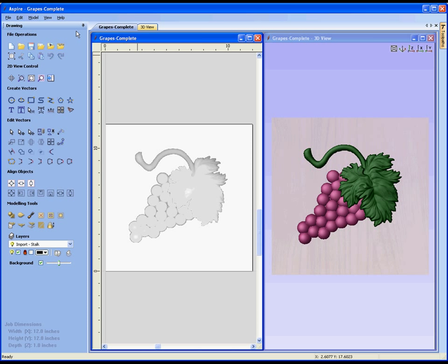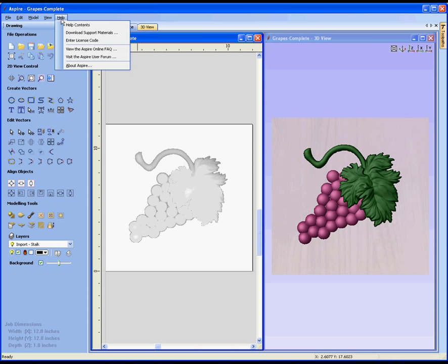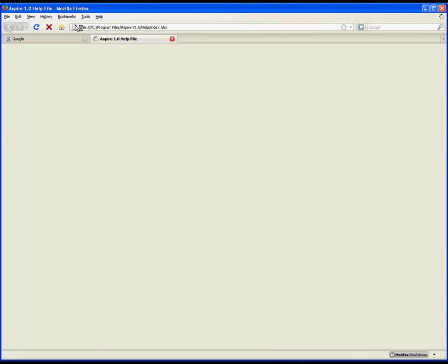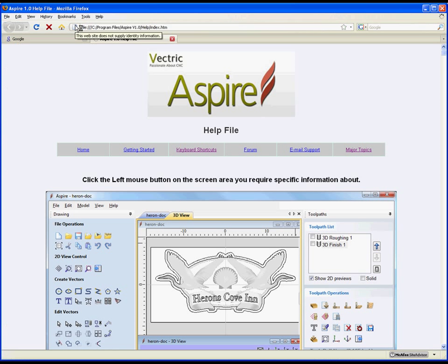The last thing I want to show you in this video is how to get help. If we come up to the help tab, one of the most helpful things you're going to find in the software is this option called help contents. If we click on that, it will use your default web browser to fire up the HTML-based help file that comes with the Aspire software. This is a very useful piece of documentation.